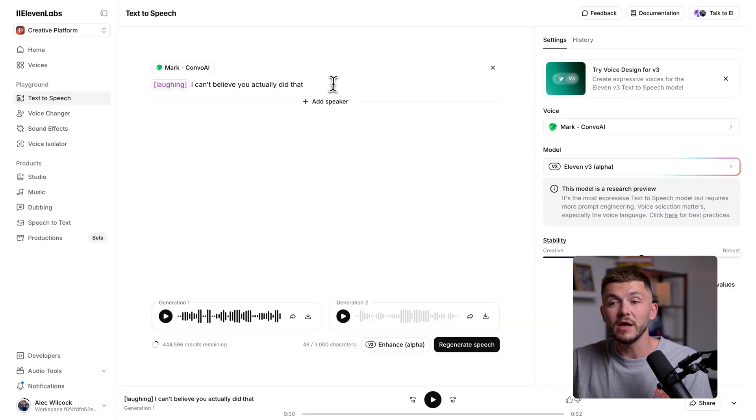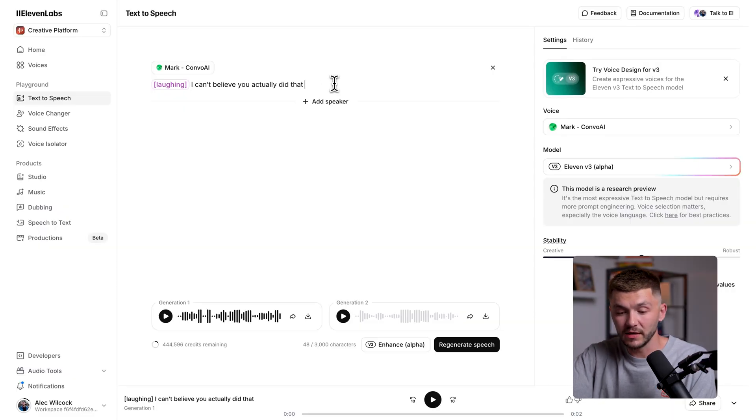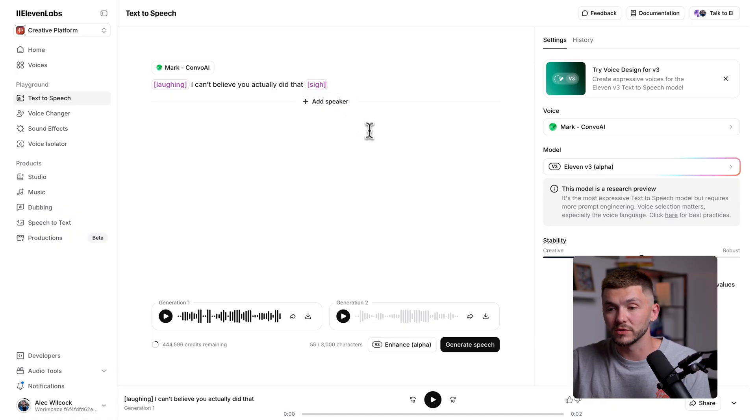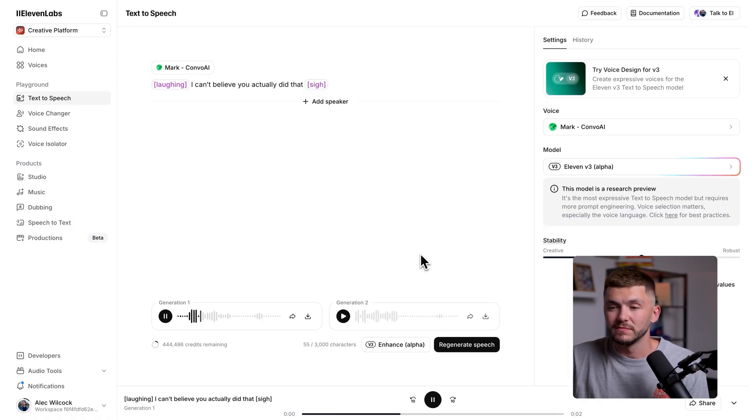And we could take it further than this by adding multiple audio tags. For example, imagine at the end we wanted them to sigh, which is less of a actual descriptive word, but more of an action we want them to take with their voice where we could do so. So let me just click generate. I can't believe you actually did that. As you can see, we now have our character laughing and then sighing at the end. And so we can keep on adding these directions as to what we want the voice to do and how we want the words delivered. And we can mix it up by combining audio tags.